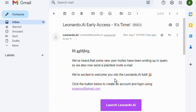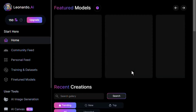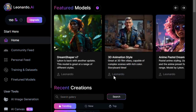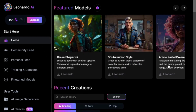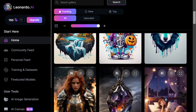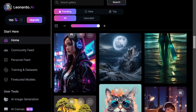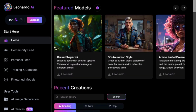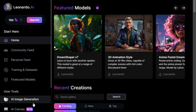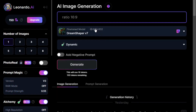Launch Leonardo AI and click on their website. I will show you this interface of Leonardo AI. This is the AI image generator. Click on the AI image generation.